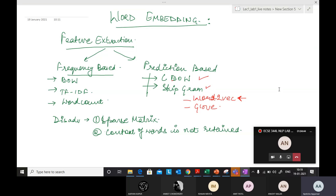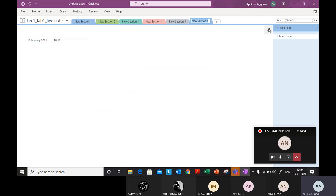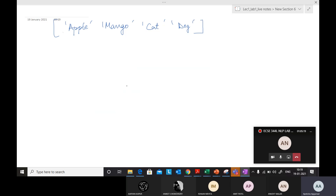So let's start with a word embedding example. Let's say I have the words: apple, mango, cat, and dog. This is my set of words. So if I encode this using one-hot encoding, I would have: 1 0 0 0, 0 1 0 0, 0 0 1 0, 0 0 0 1.